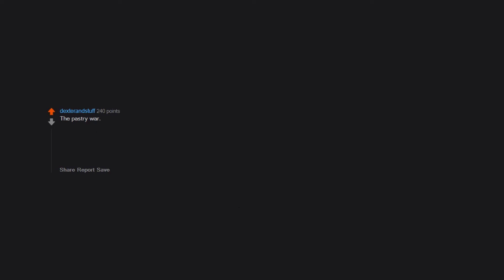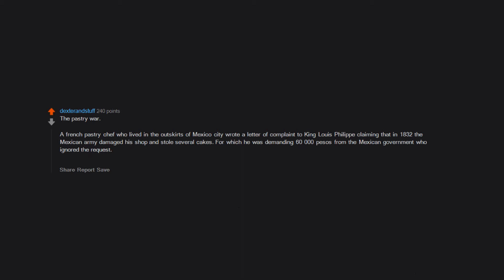The Pastry War. A French pastry chef who lived in the outskirts of Mexico City wrote a letter of complaint to King Louis-Philippe claiming that in 1832 the Mexican army damaged his shop and stole several cakes, for which he was demanding 60,000 pesos from the Mexican government, who ignored the request. After this incident, King Louis-Philippe decided to block all ports of entry in the Gulf of Mexico, which later on led to the French invasion of Veracruz.